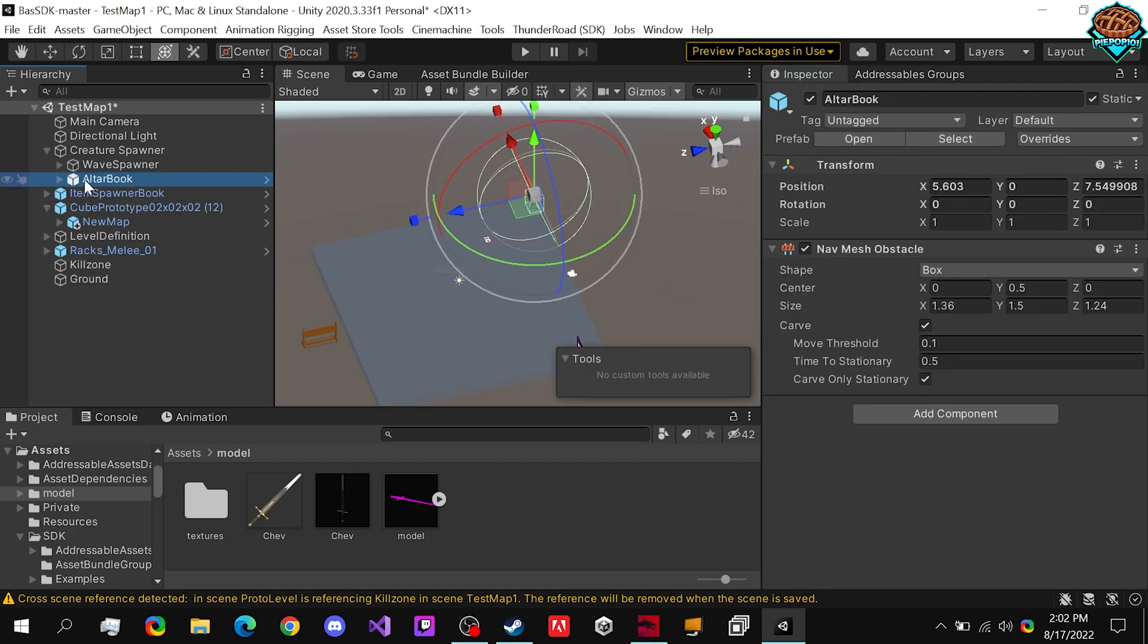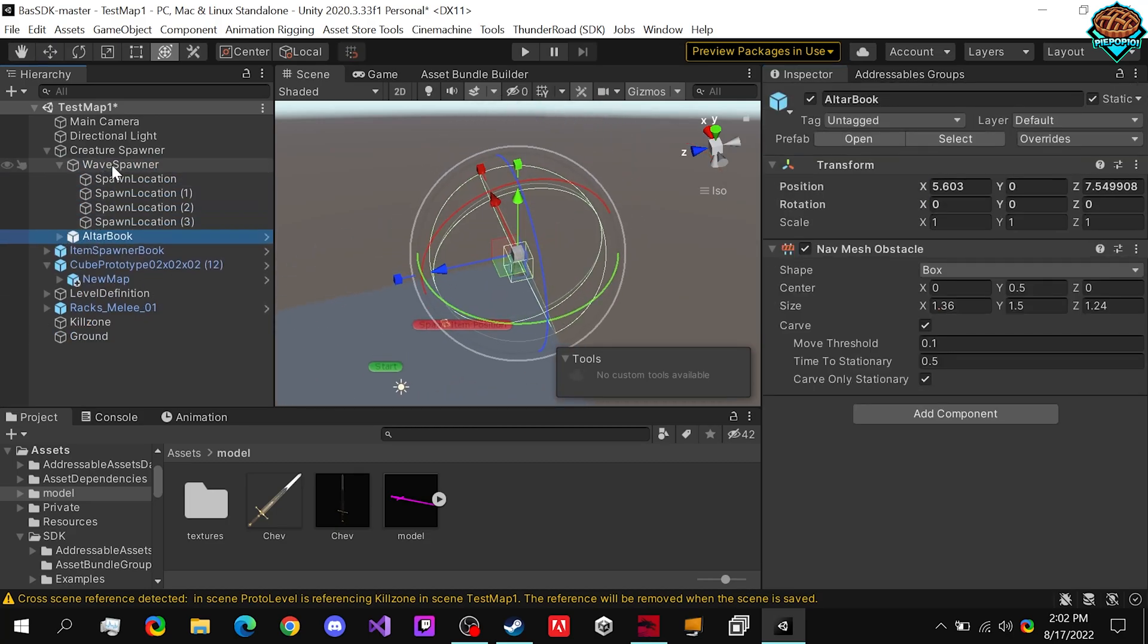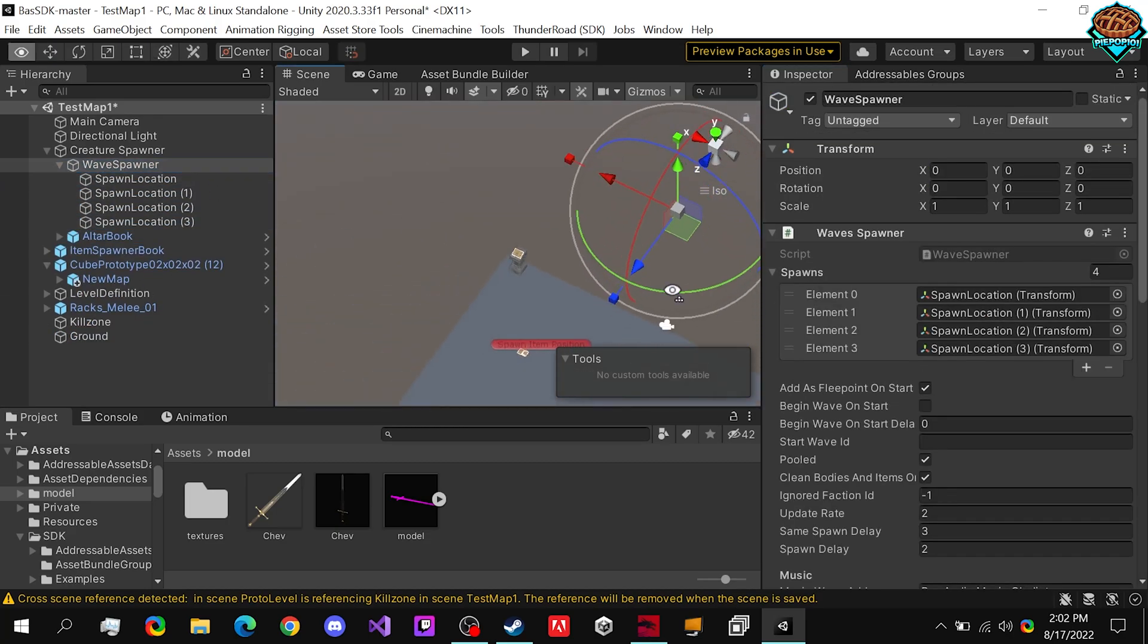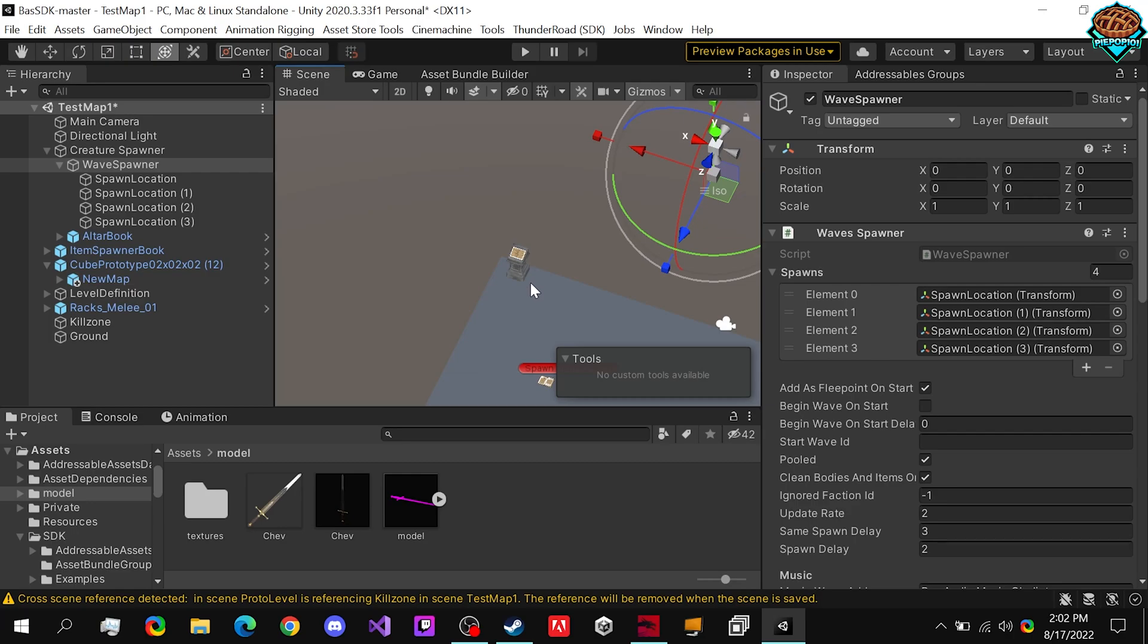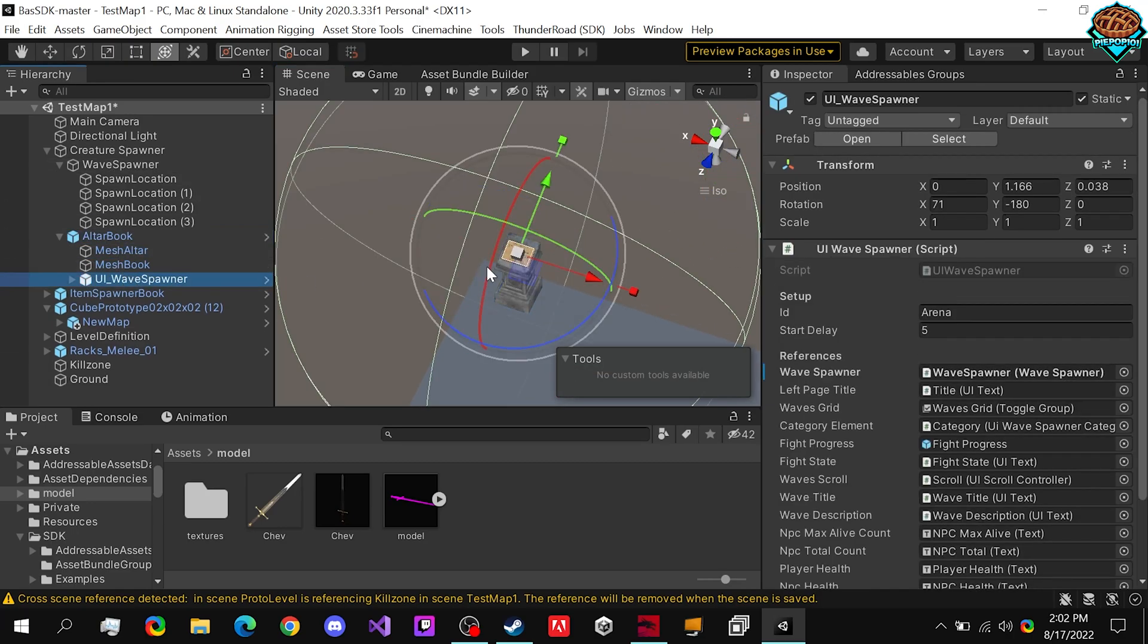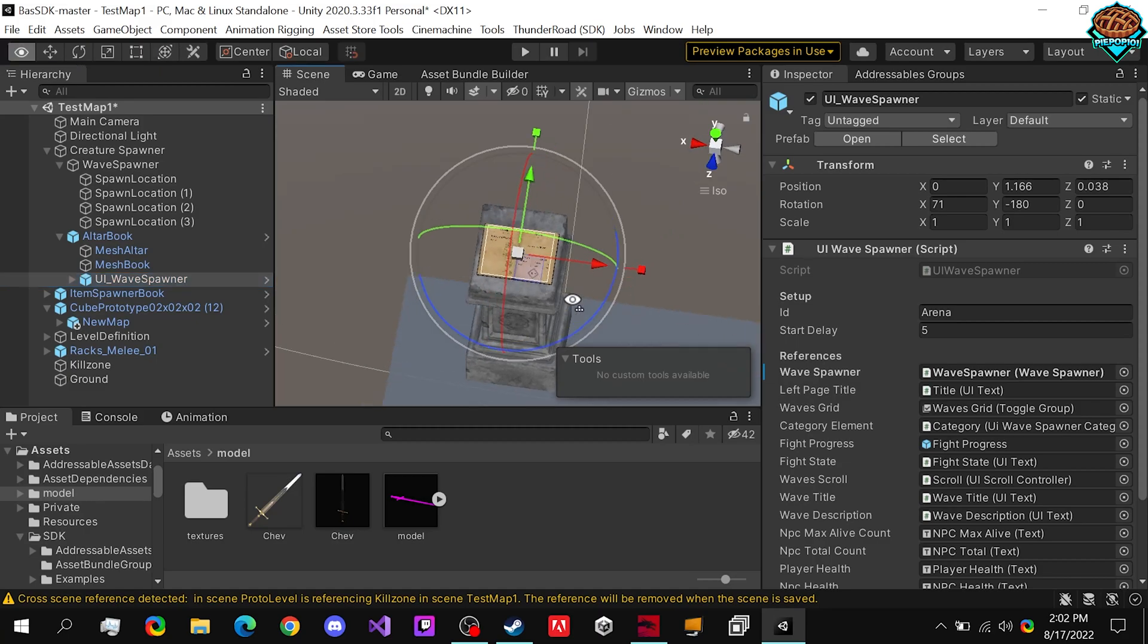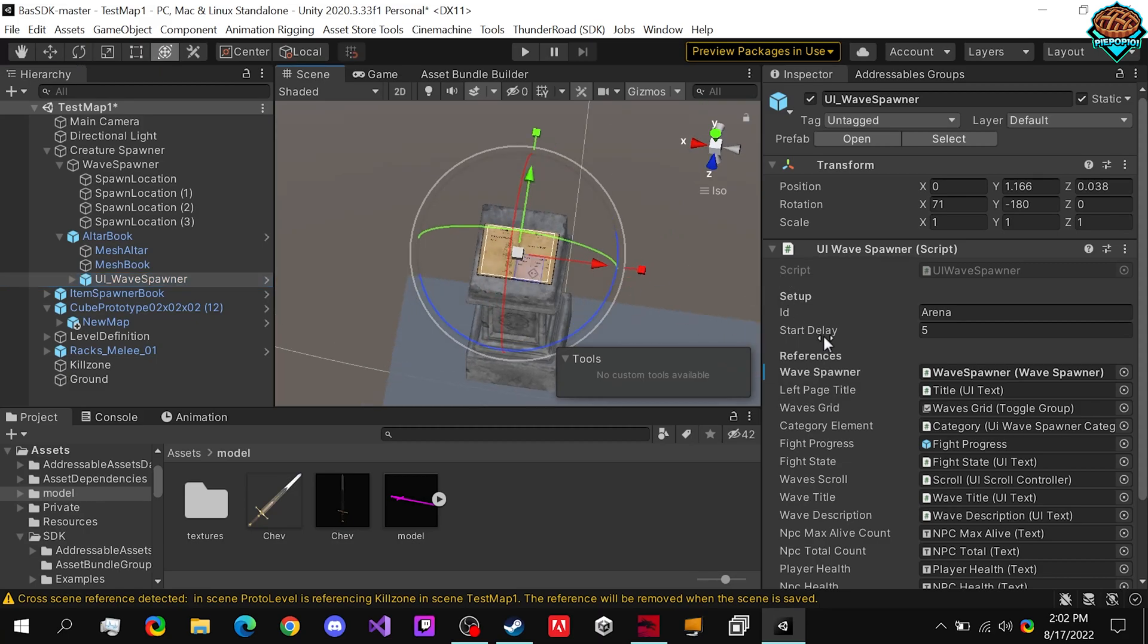Just one thing that I'd like to make sure that you guys notice, in the actual wave spawner script right here, if we go to our book, make sure that the ID is set to arena. If it's anything else, then you won't have all the default waves. And we obviously need the default waves in our custom map.